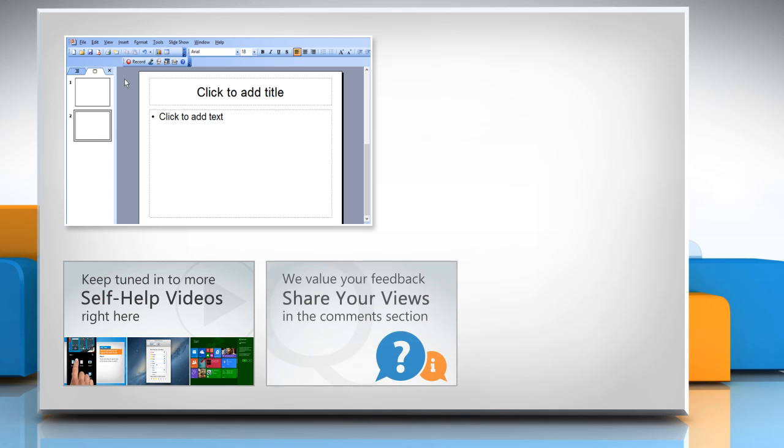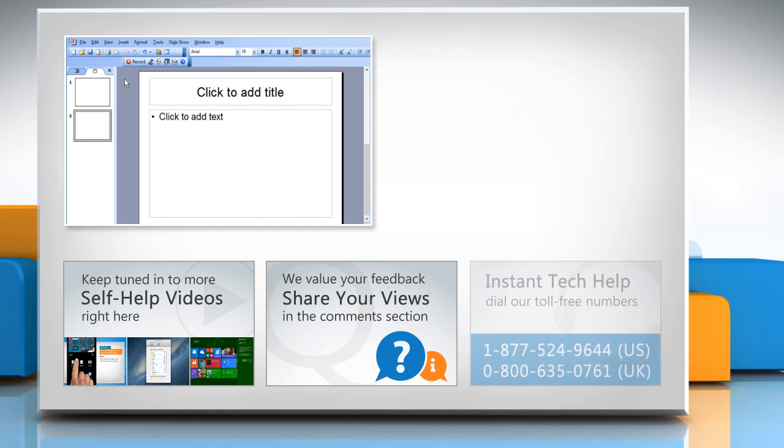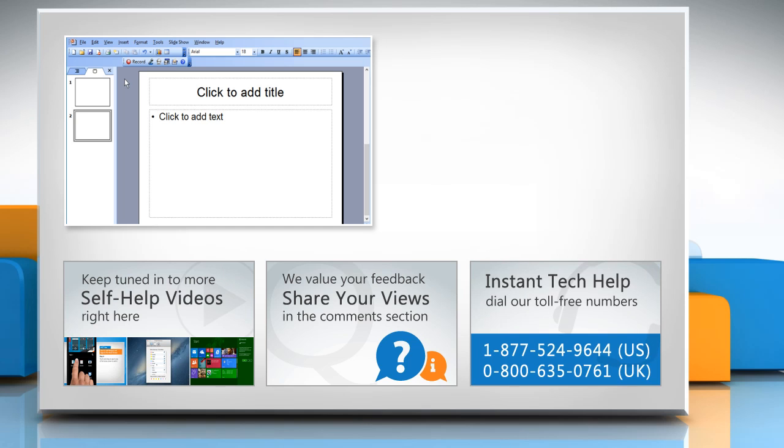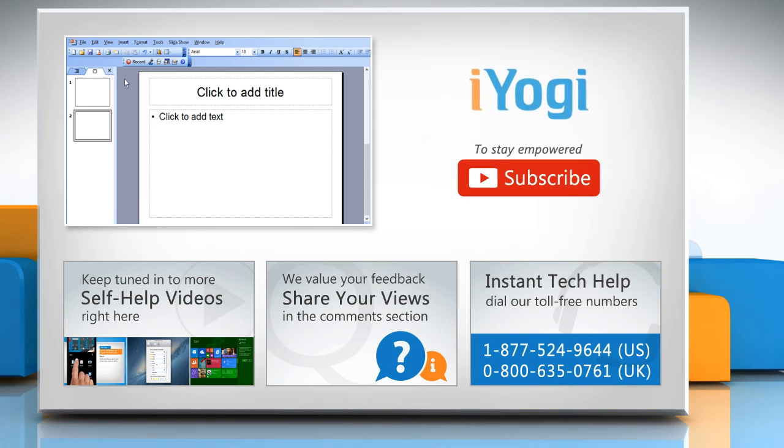Have something to ask or share? Pen it down in the comments. To get iYogi tech support, dial toll-free numbers. To stay empowered technically, subscribe to our channel.